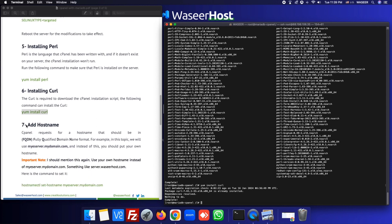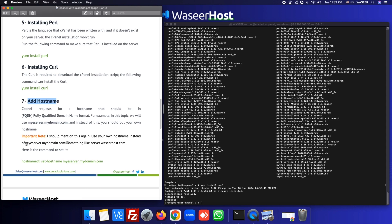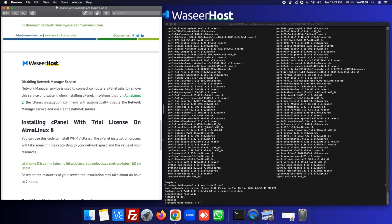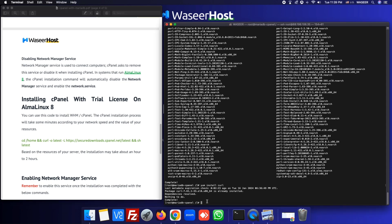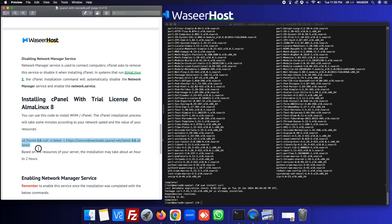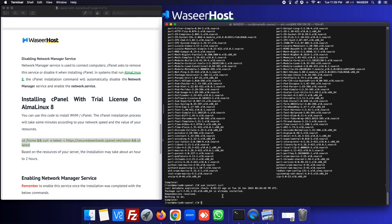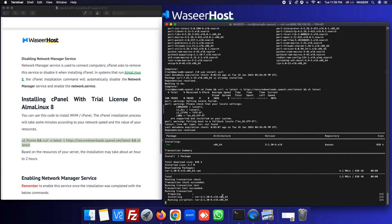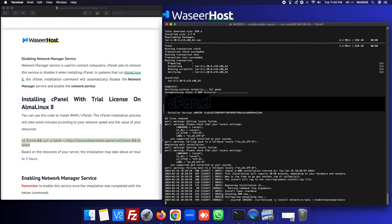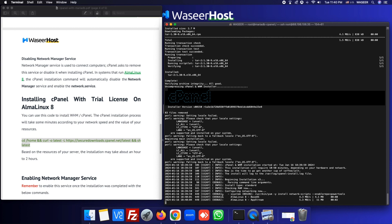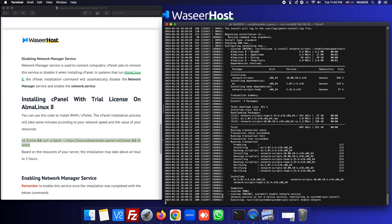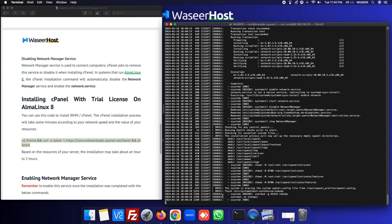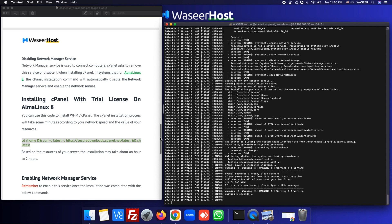We can skip adding the hostname for now and add it later. Our final step is to install cPanel. Go to 'cd /home' or skip that step — just copy this command and paste it. The cPanel installation will begin. It can take up to two hours; it depends on your server's internet speed and how fast your server is.